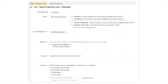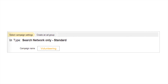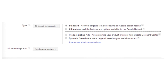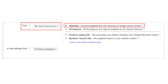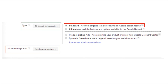You're now going to create your first campaign. First, give your campaign a name — we suggest naming it Volunteering. It's really important that you select Search Network only; if you don't, your campaign will not run. It's also important that you have Standard checked. In the Or Load Settings From section, it will likely default to existing campaigns — do not touch this. In the Network section, ensure Google Search Network is checked, but uncheck Include Search Partners.